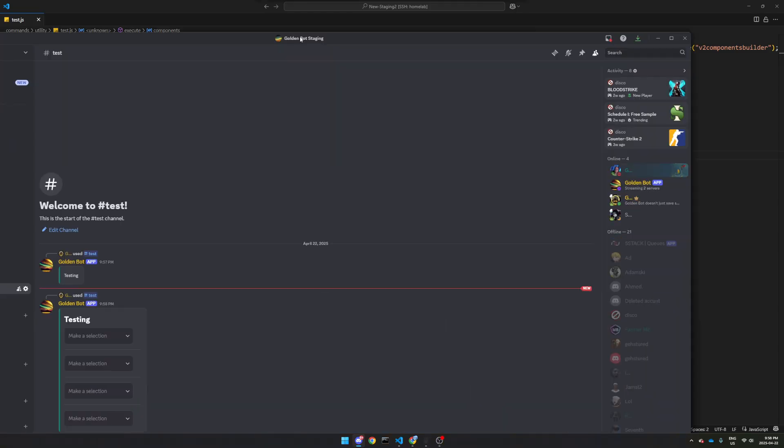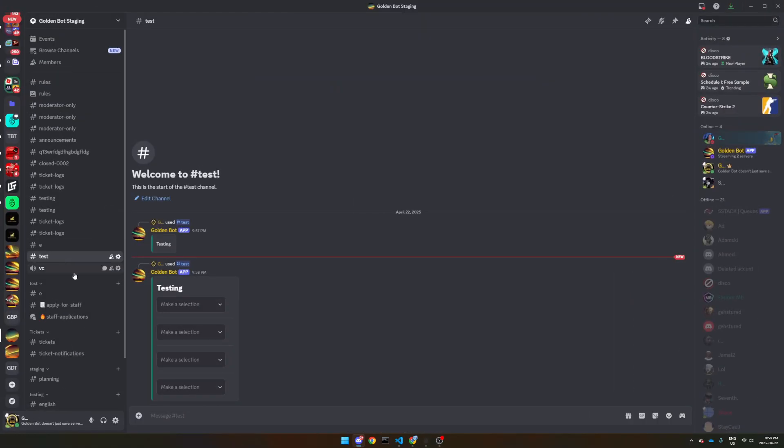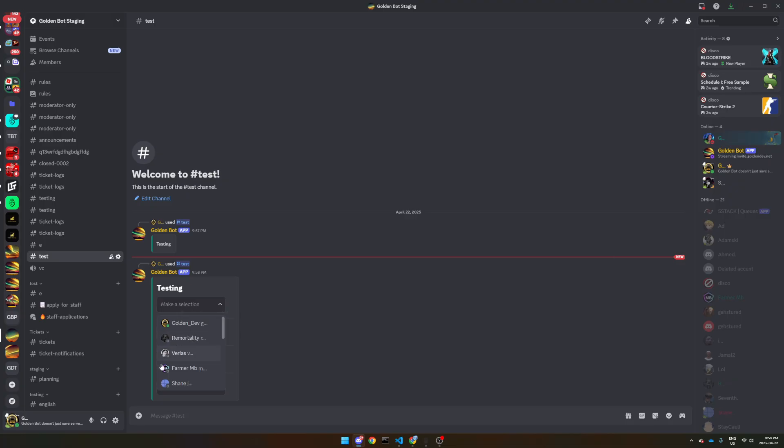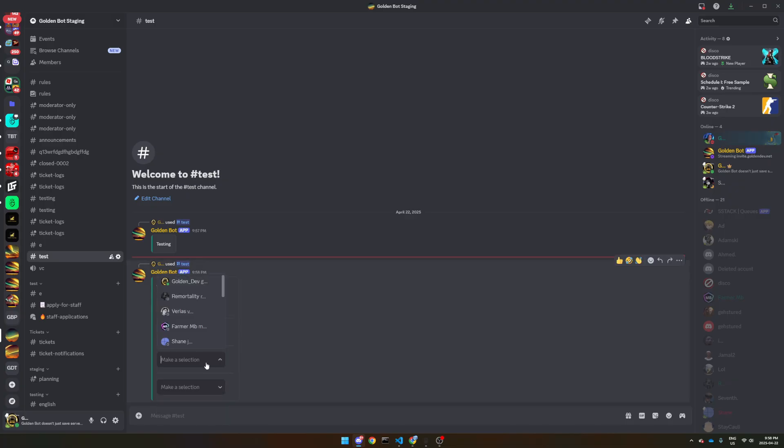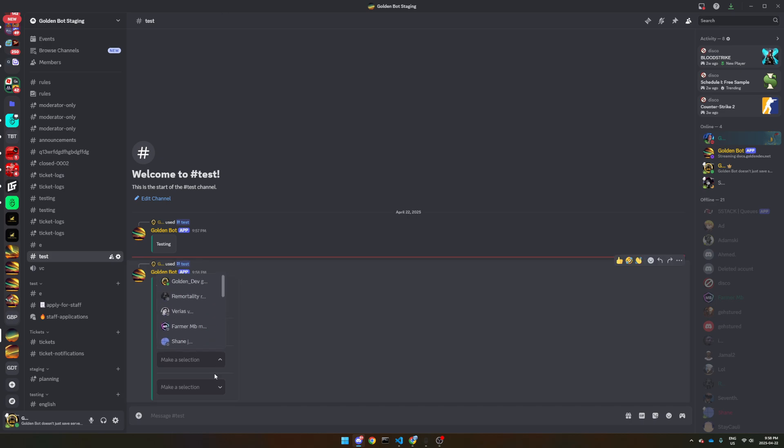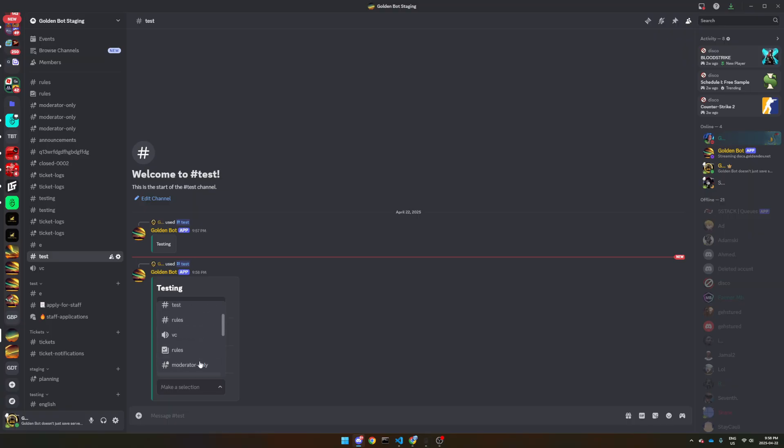Now if we run the command again, we've got all these different ones and separators as well. I'll go over that after. But we've got the user select, we've got the role select, we've got another user select. This is mentionable, any mentionable. And then this is channel select.